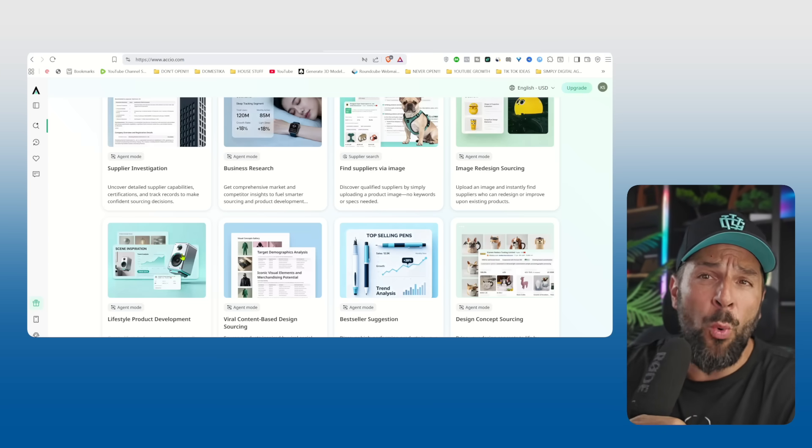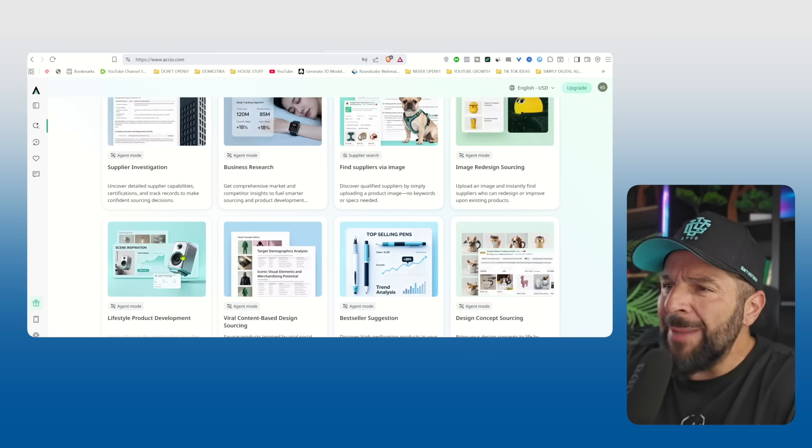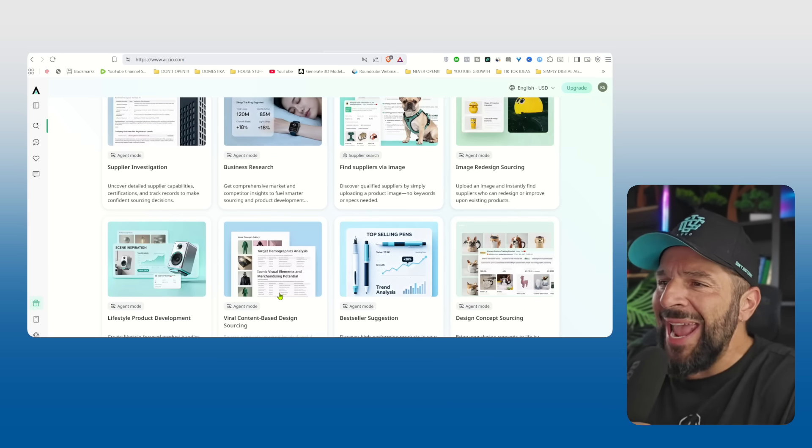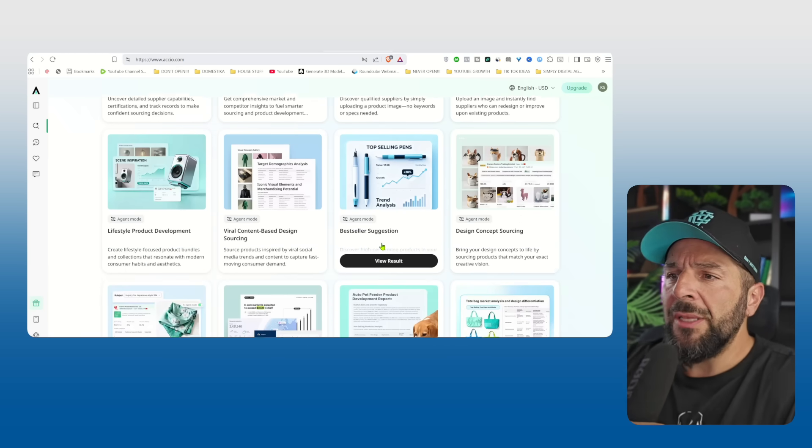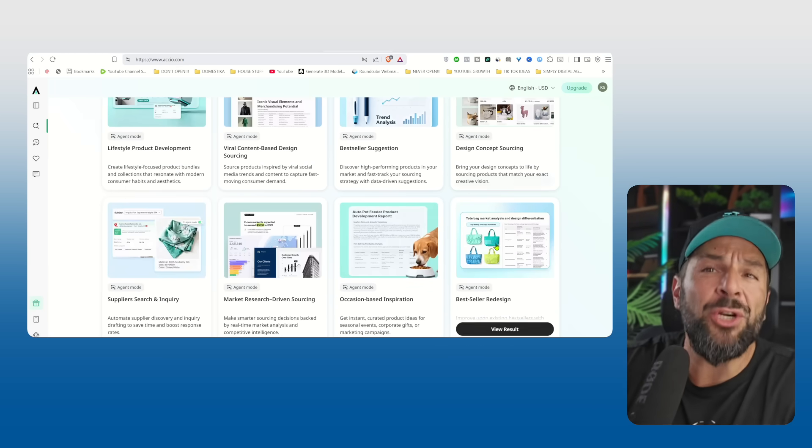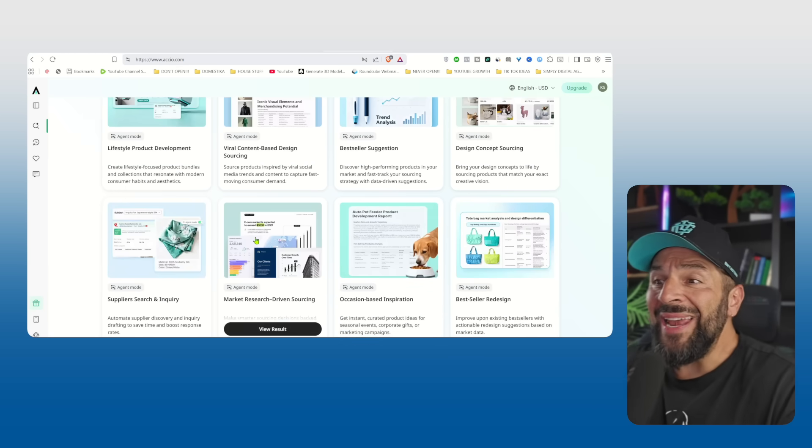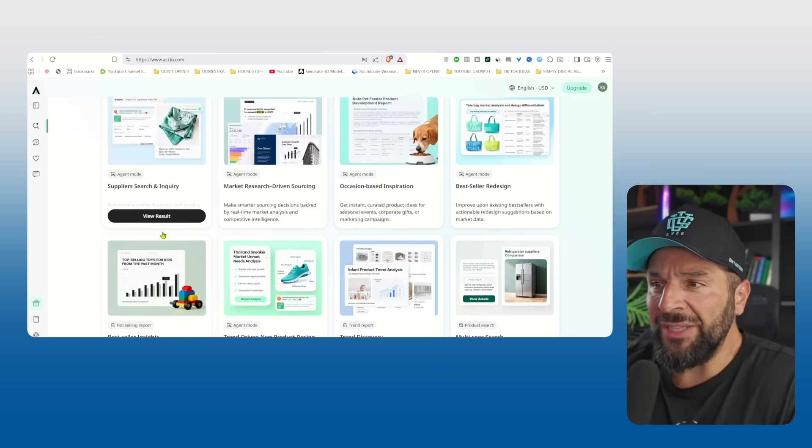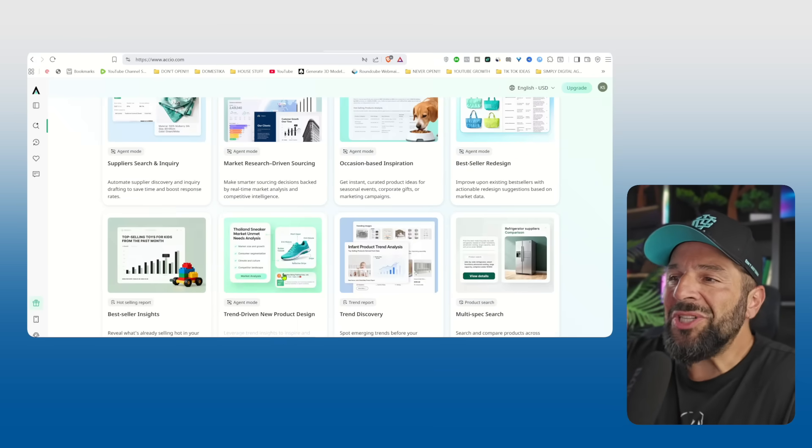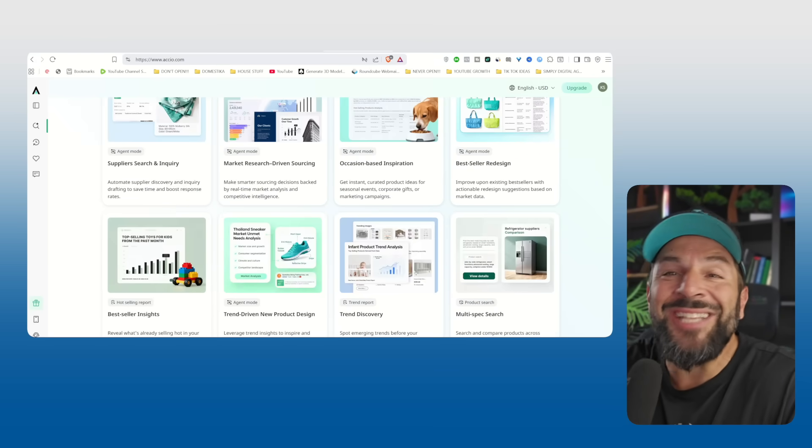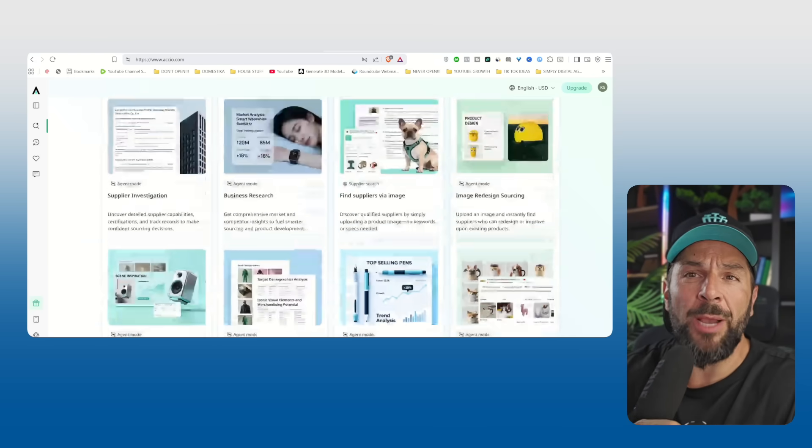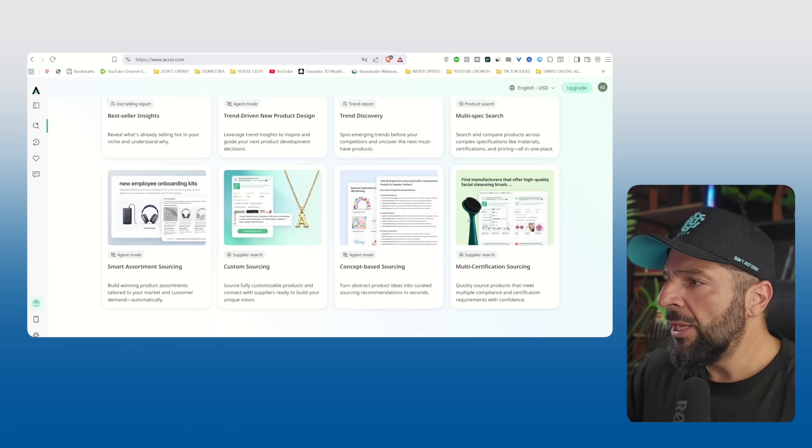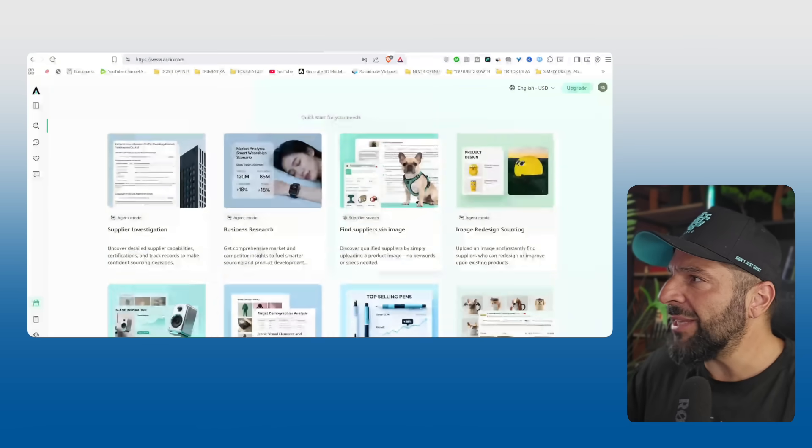The image to supplier agent, which can find manufacturers just from a picture of the product. The lifestyle product development agent, which turns sketches into realistic product mockups. And even a viral content based design sourcing agent, which tells you what designs are trending and actually most likely to sell. So let's see it in action.